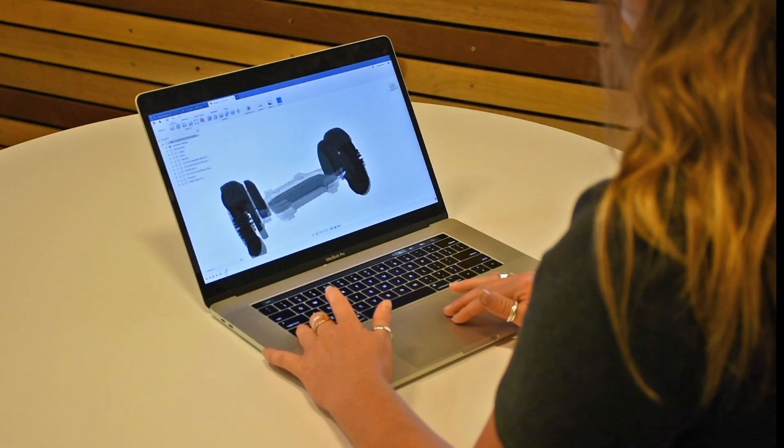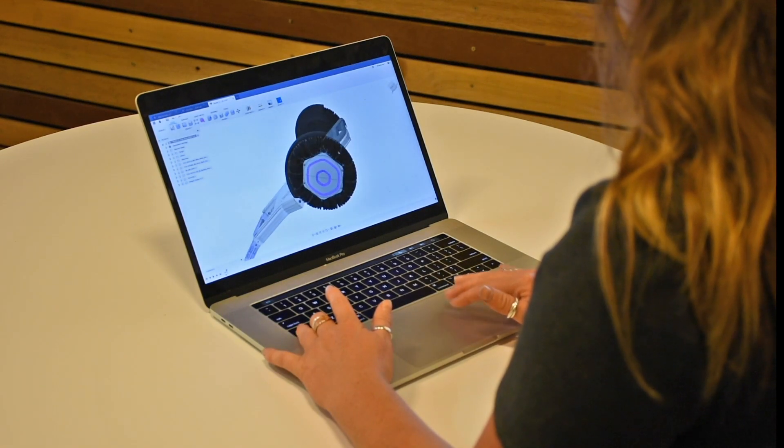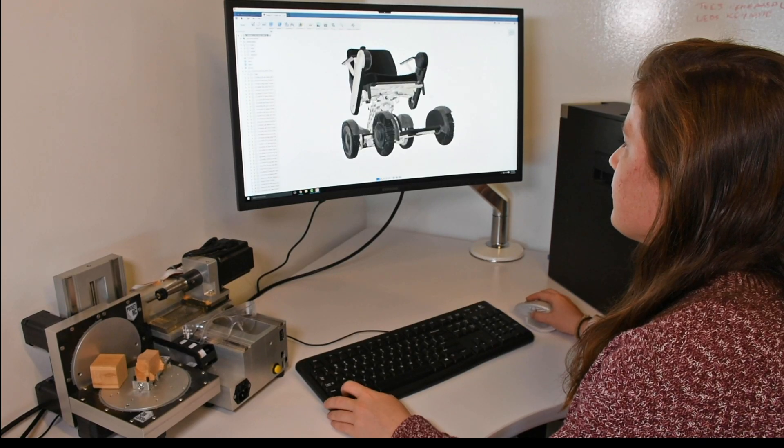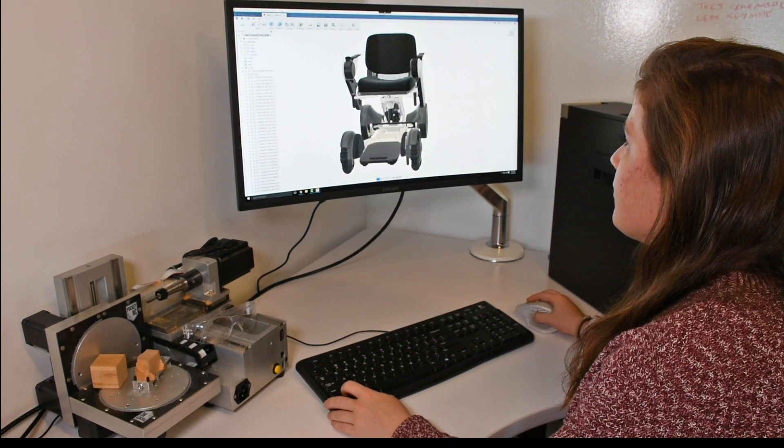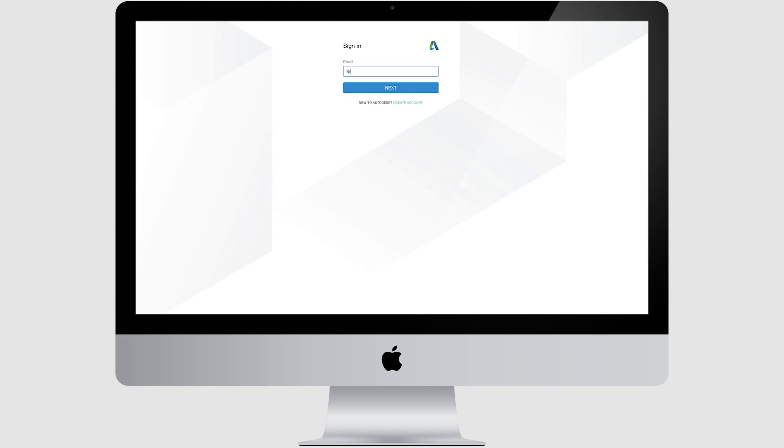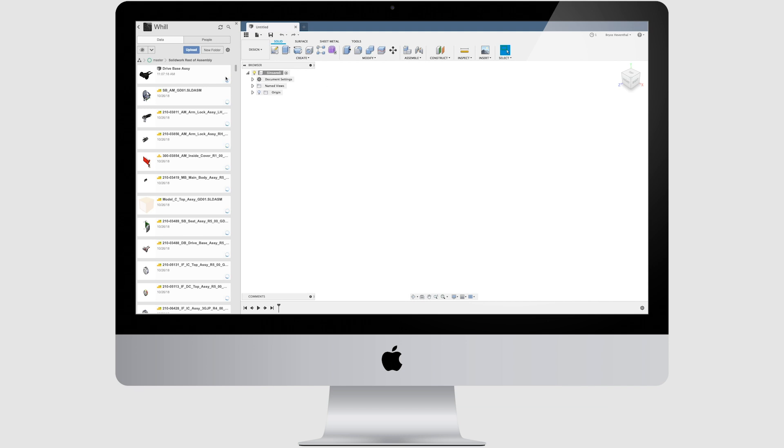Fusion 360 works natively on both Mac and PC, so you can forget about boot workarounds. No matter where you log in, your data, preferences, and settings will all be the same.